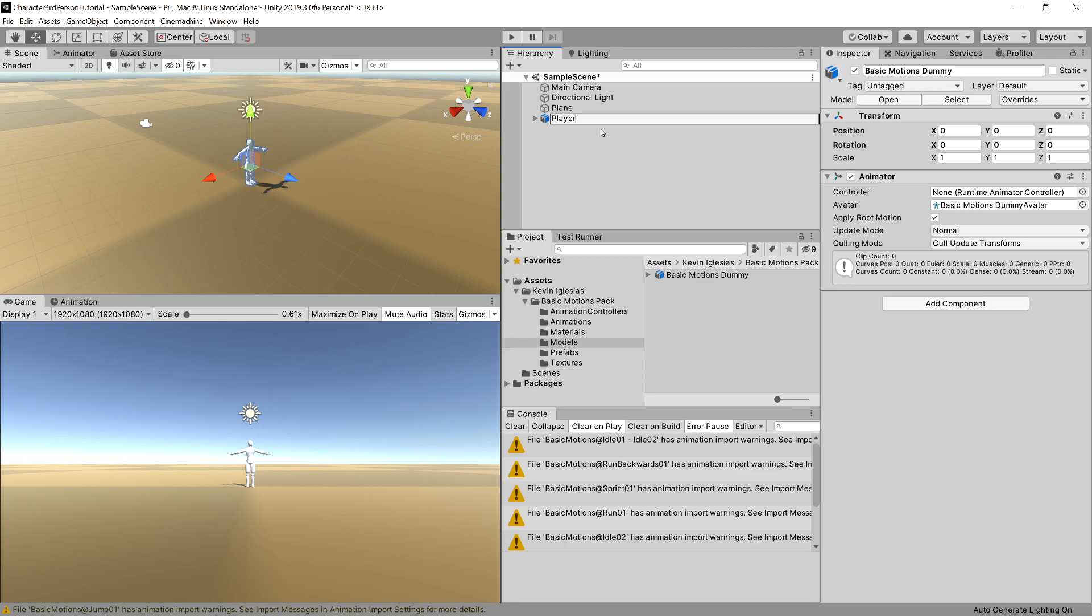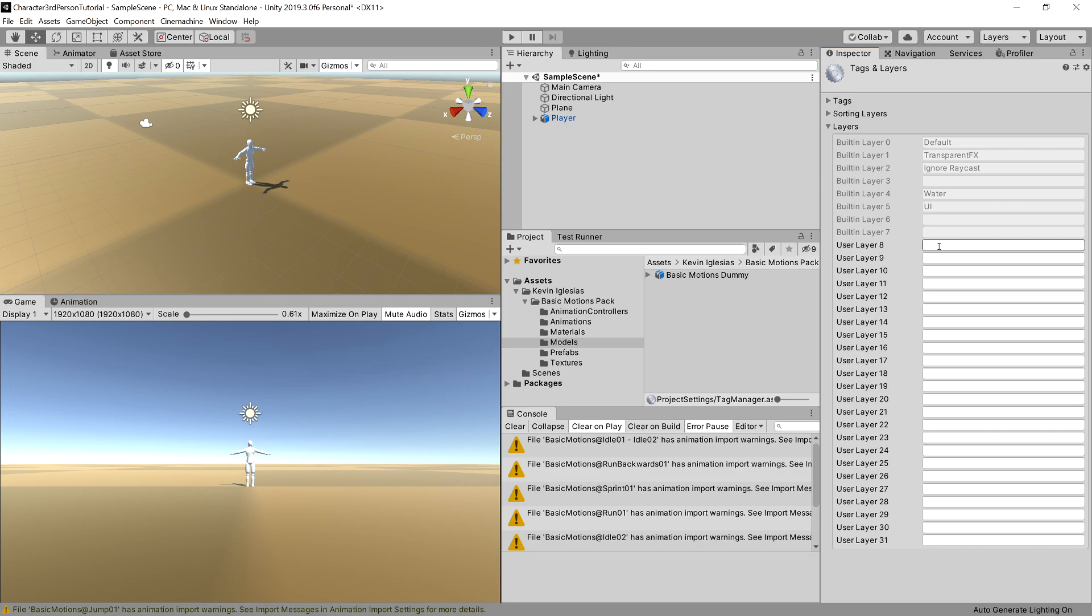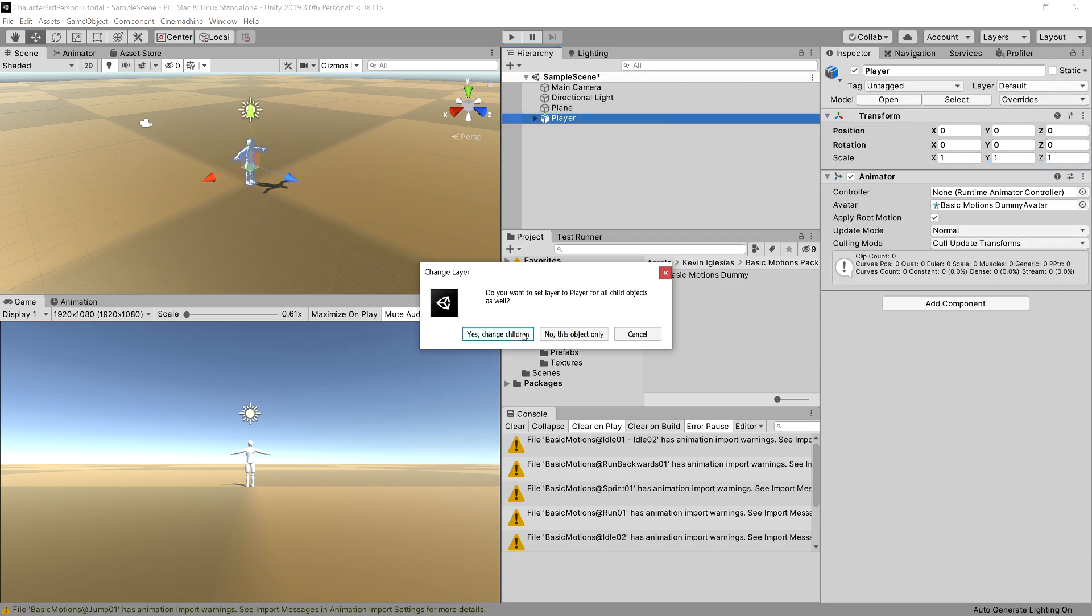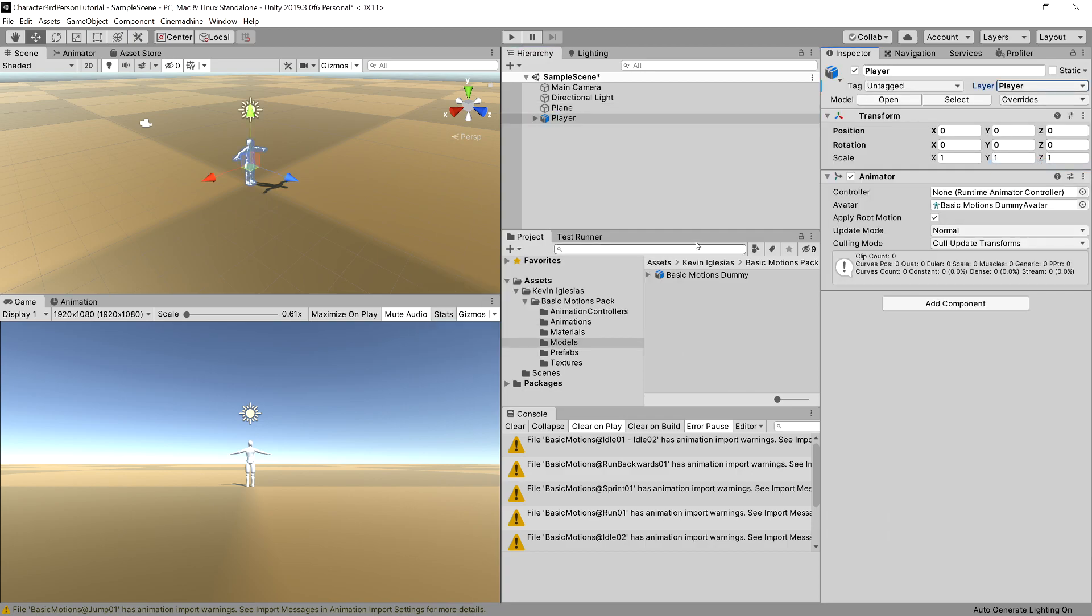Let's change its name to player and let's make sure it has the proper layer. We will add a layer, let's call it player. It will be necessary for our AI at the end. So again, let's click player, choose the layer to be player, yes.